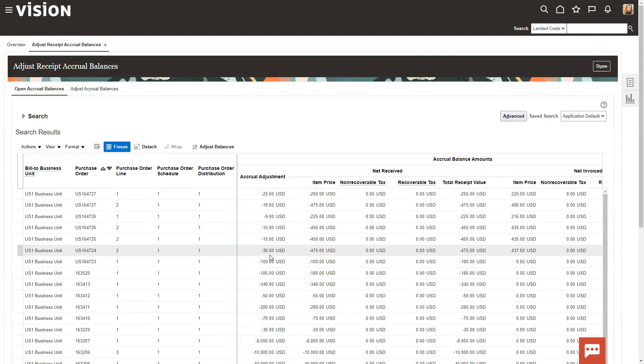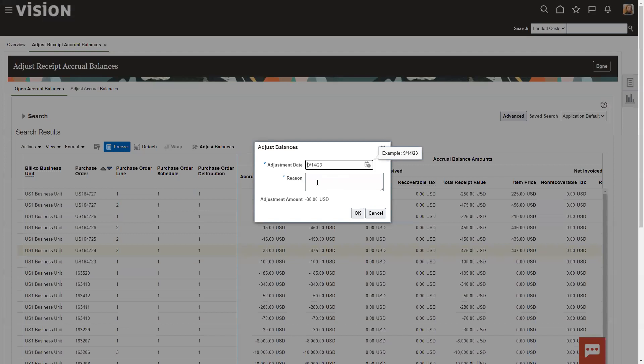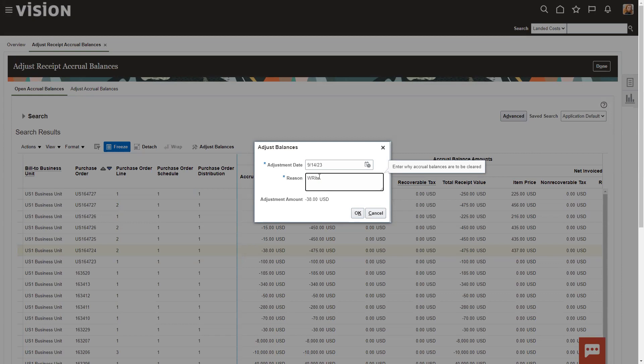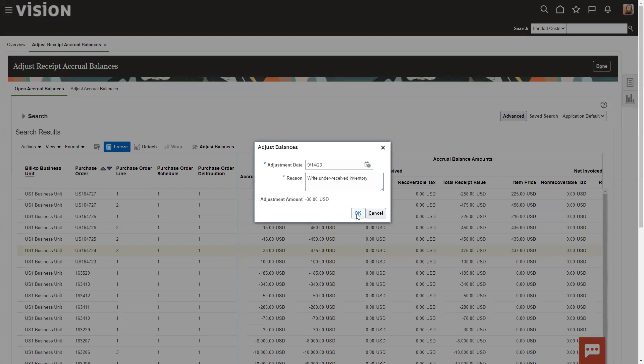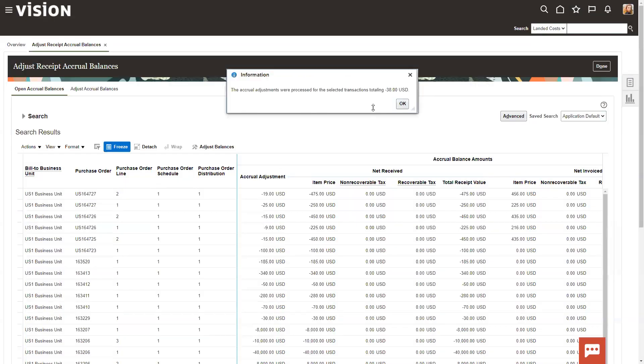To clear them out manually is really quite simple. You can select the line, go up here to actions, adjust balances. It gives a write-off amount. And you can say, write-off big sleeve inventory. So this came in, it was one unit short, et cetera, so I can write this off. Now the ability to do this is based on security, so just know that. We're just going to click OK, and it's going to come up and tell me that this has been adjusted.